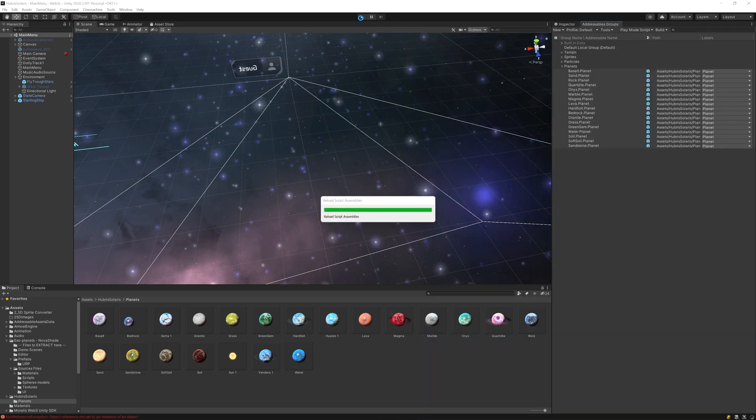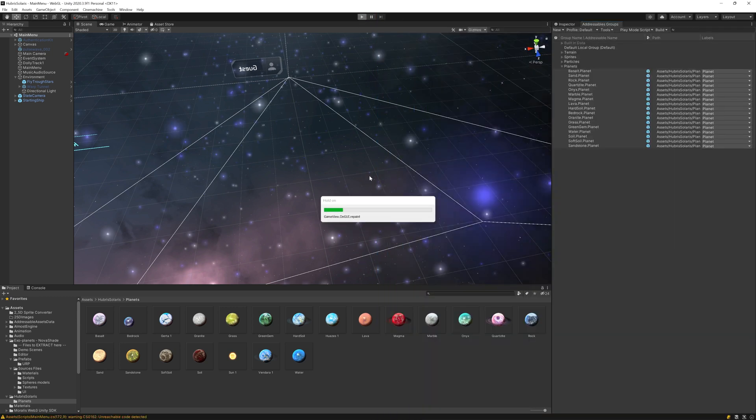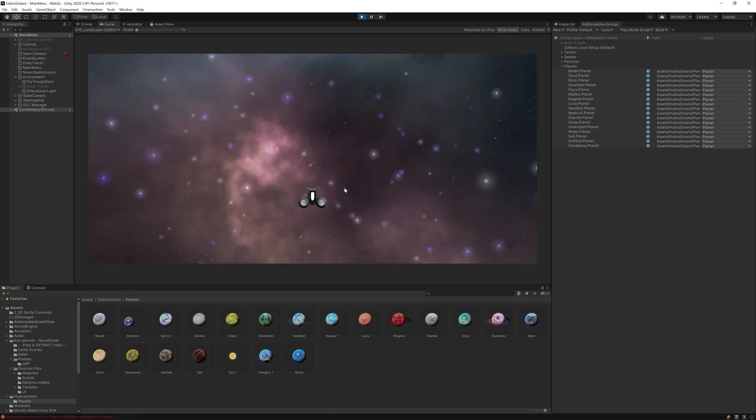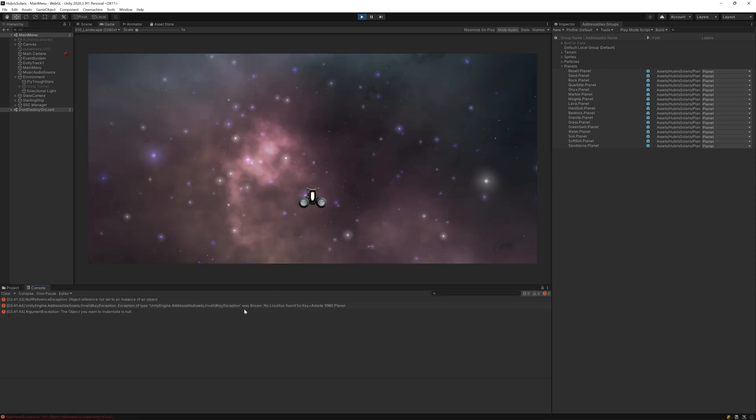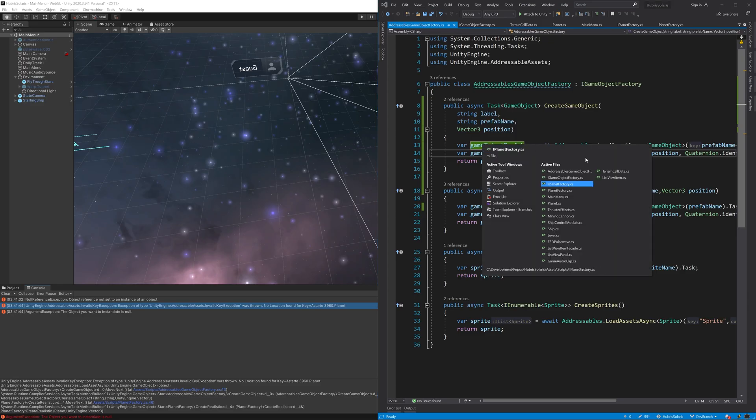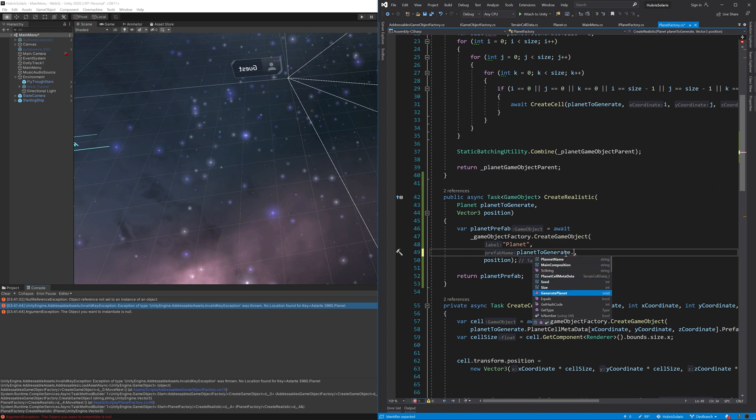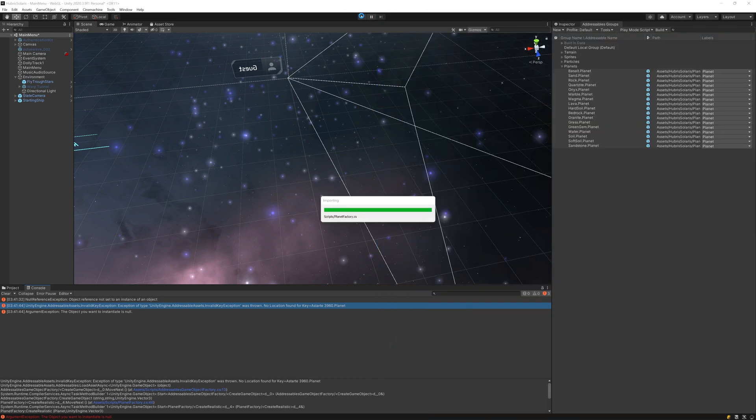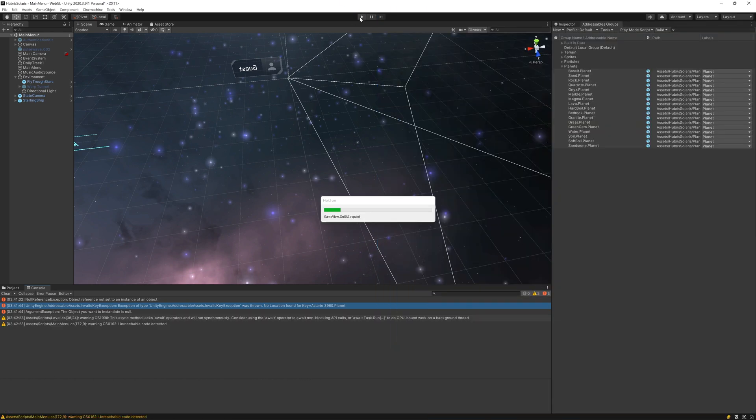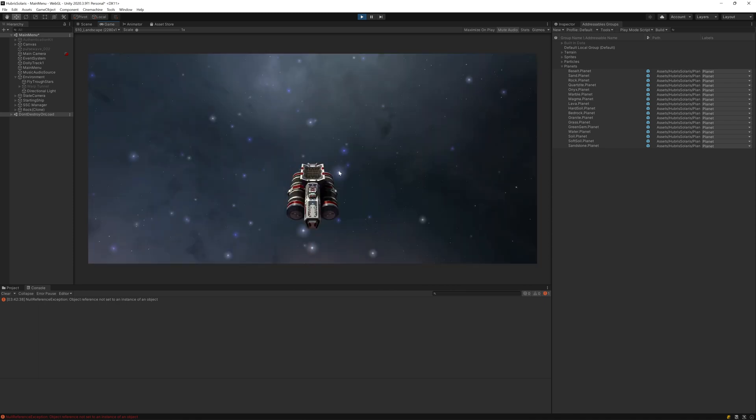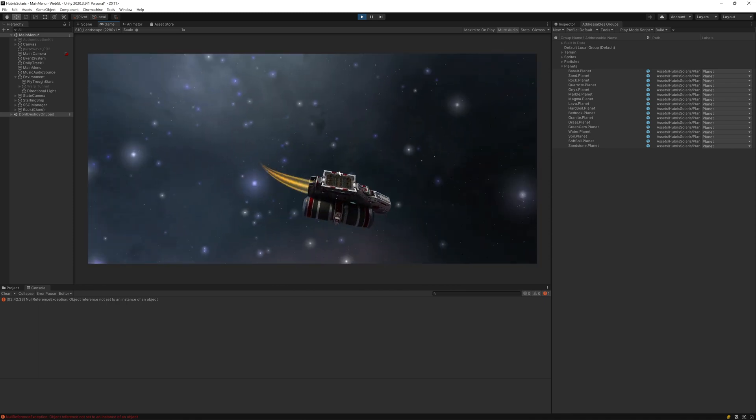Now let's run that and see what we get. And of course it didn't work first time, as I am using the planet name and not the planet composition to load the addressable. So let's fix that and run it again. So no errors, so let's fly towards the planet and see what it looks like.